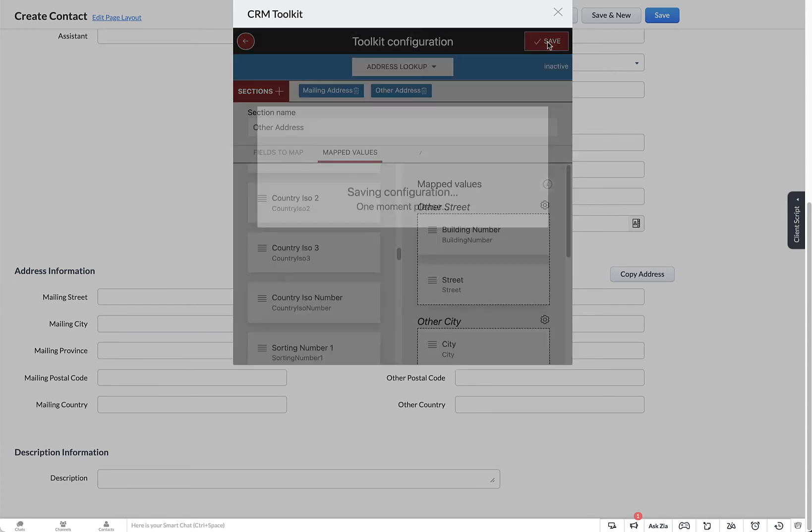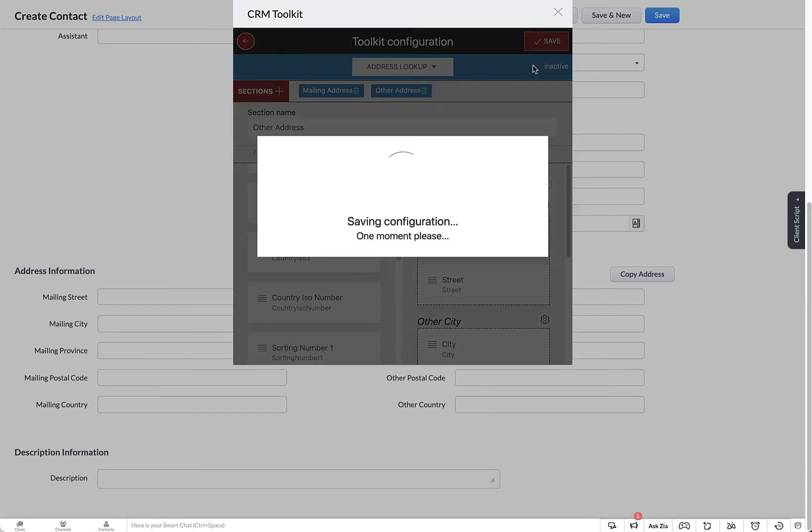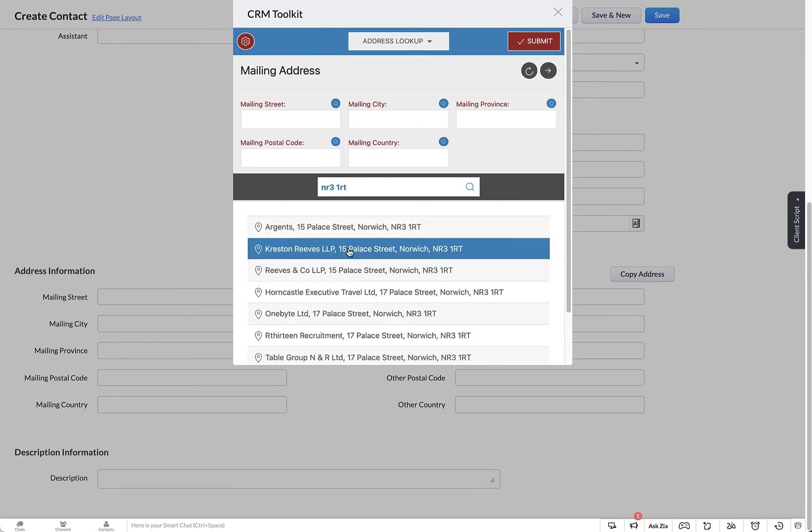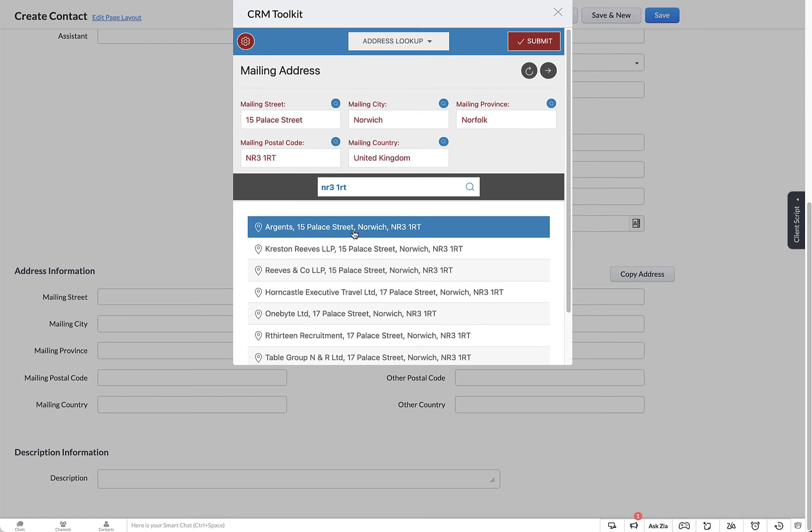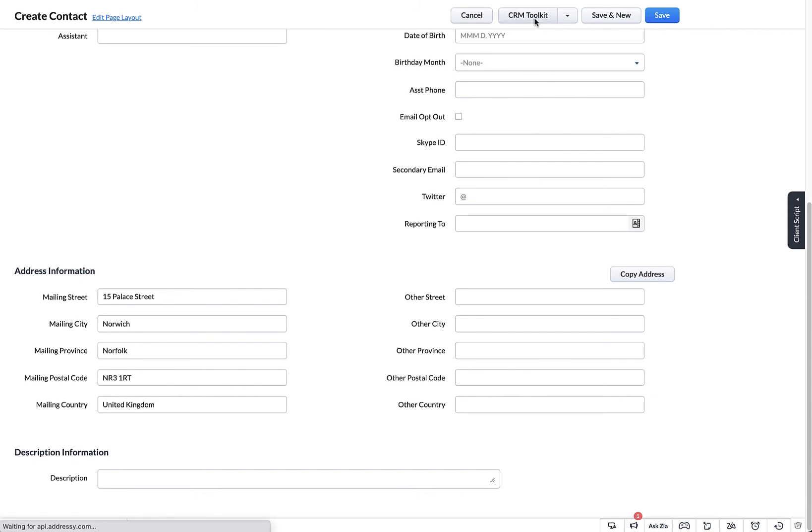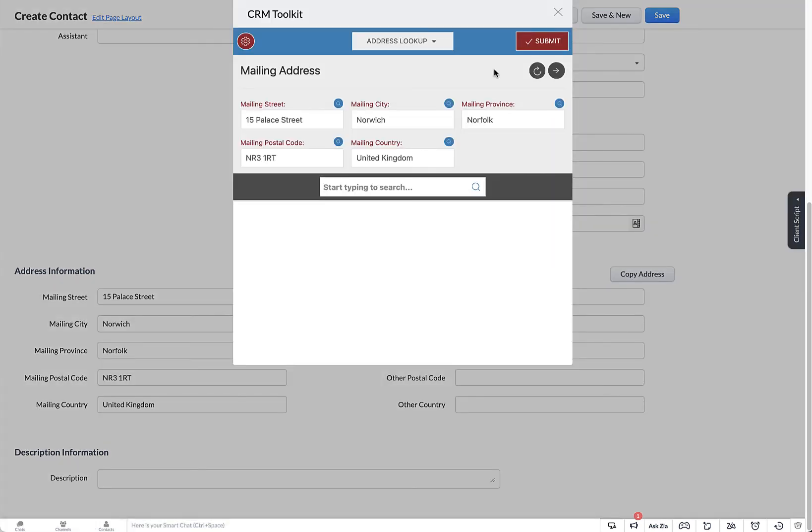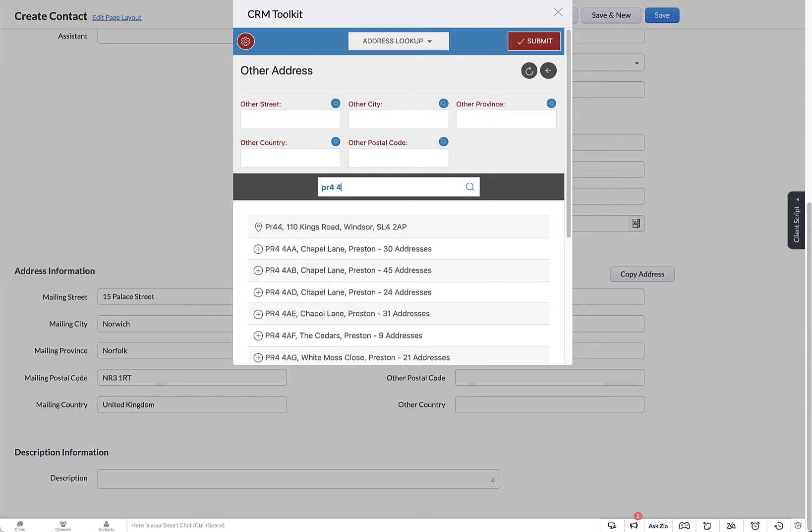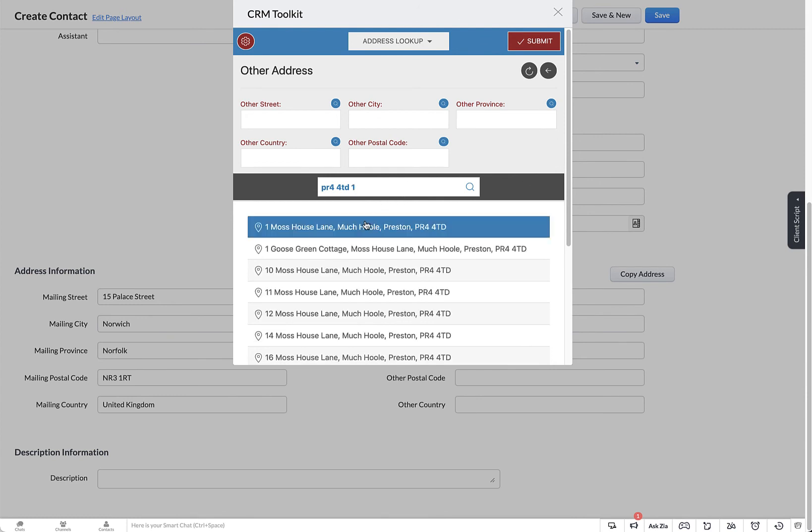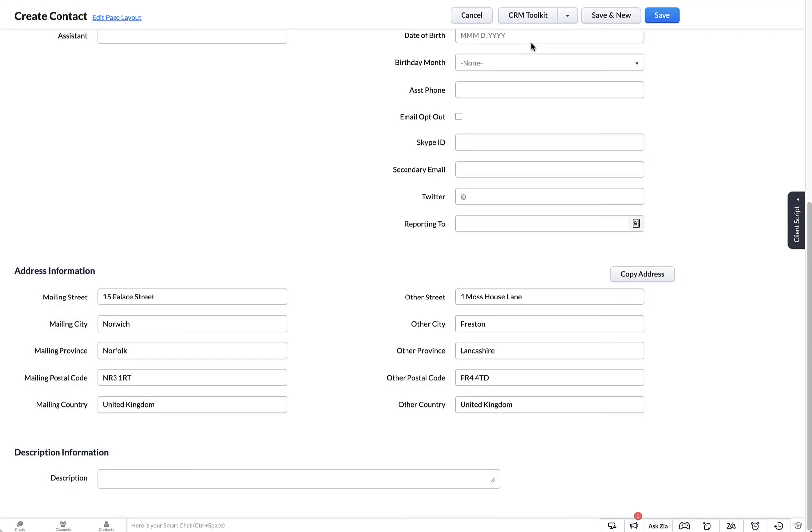Once that's done, click on Save your configuration. Now you can test the tool by doing a postcode lookup. Choose the address and then populate the mailing street. Now we're going to populate the other address by using the arrow to select your next section. Then type in the postcode for the other address and choose and submit.